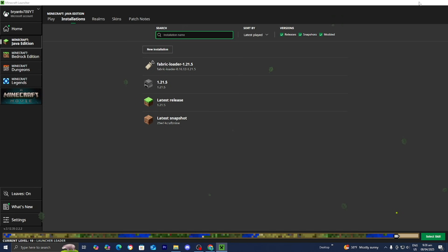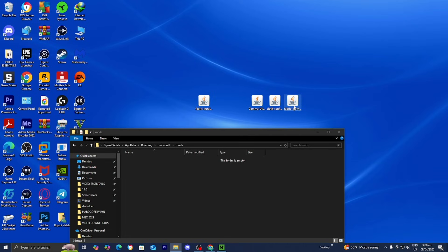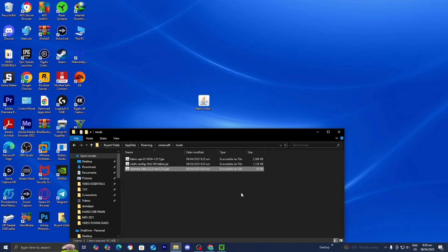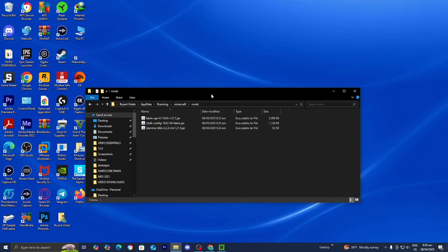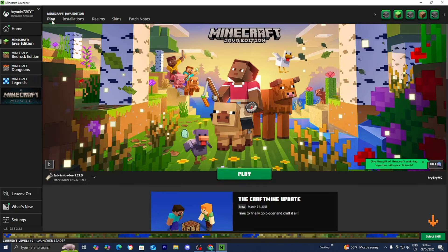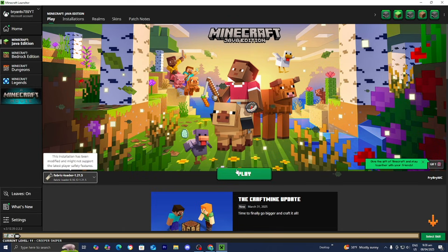Open up your mods folder - you will notice that it is empty. Now we need to drag and drop these three files into this folder. These are all the mods we downloaded and the order does not matter. Start with Fabric API, then the others, and we should have all three files inside the mods folder.